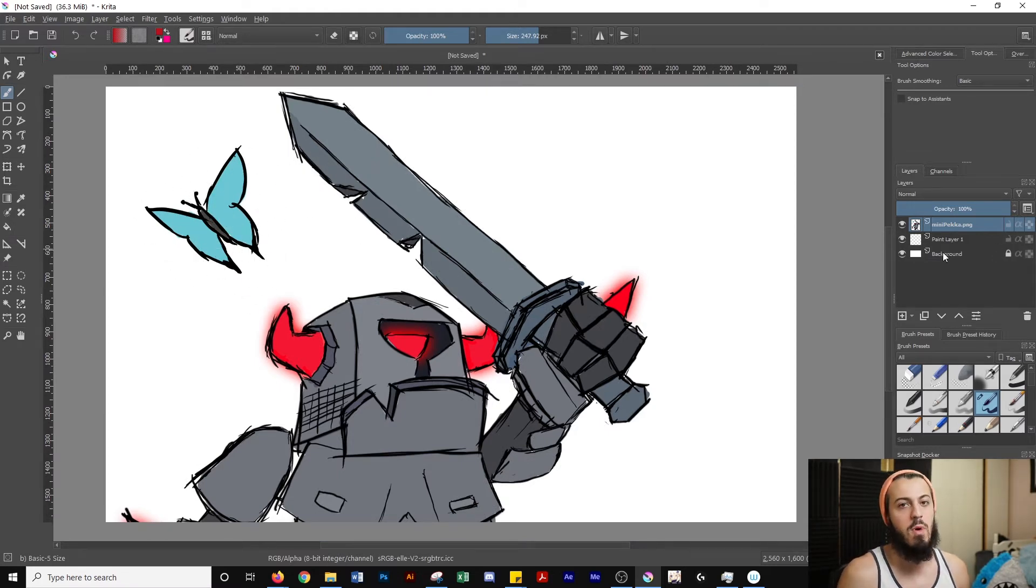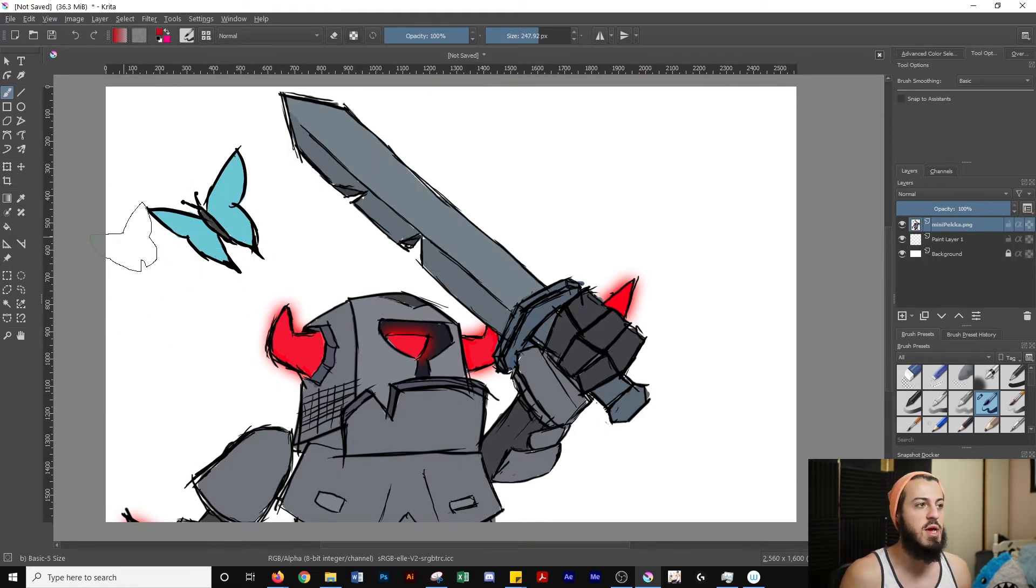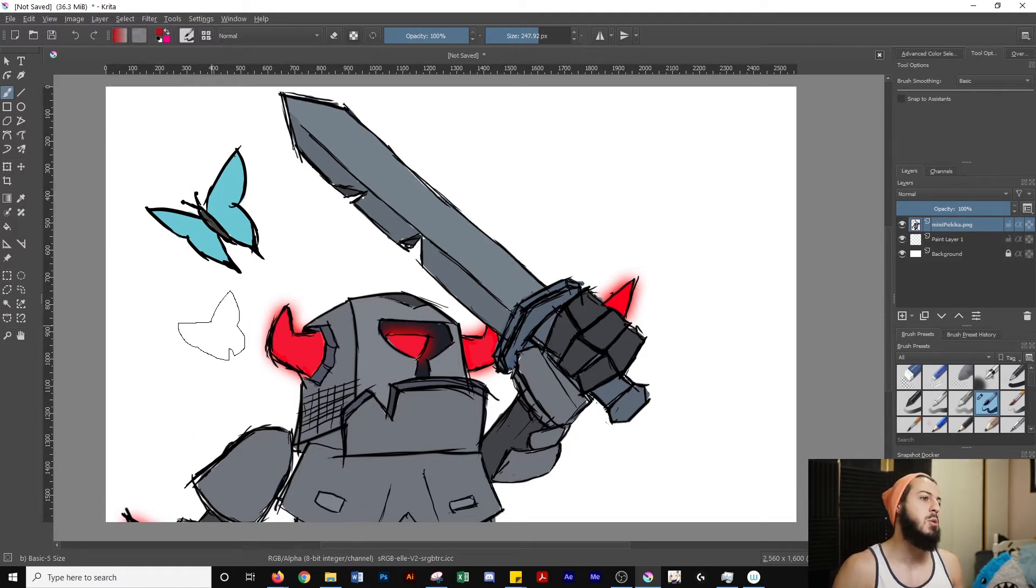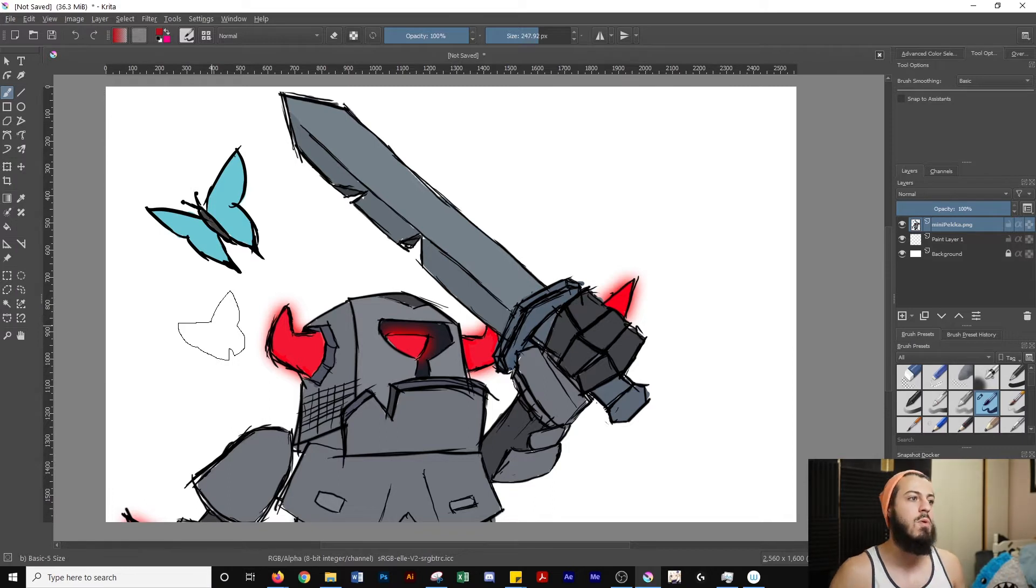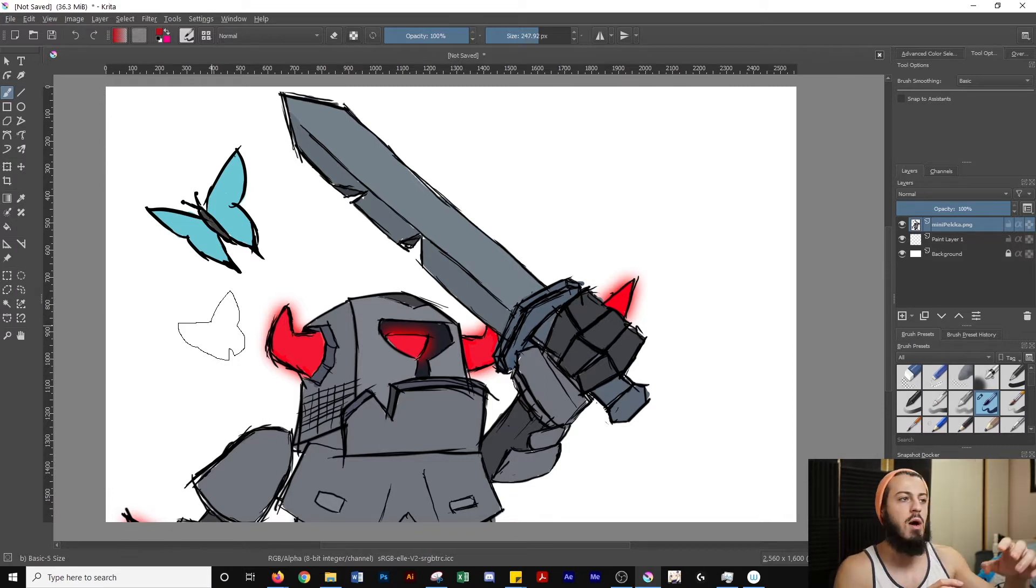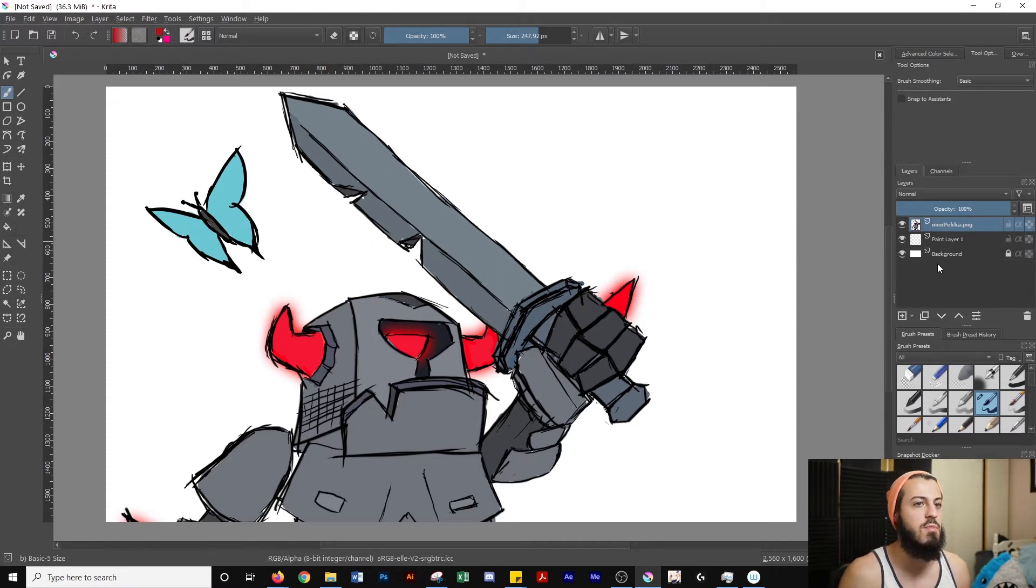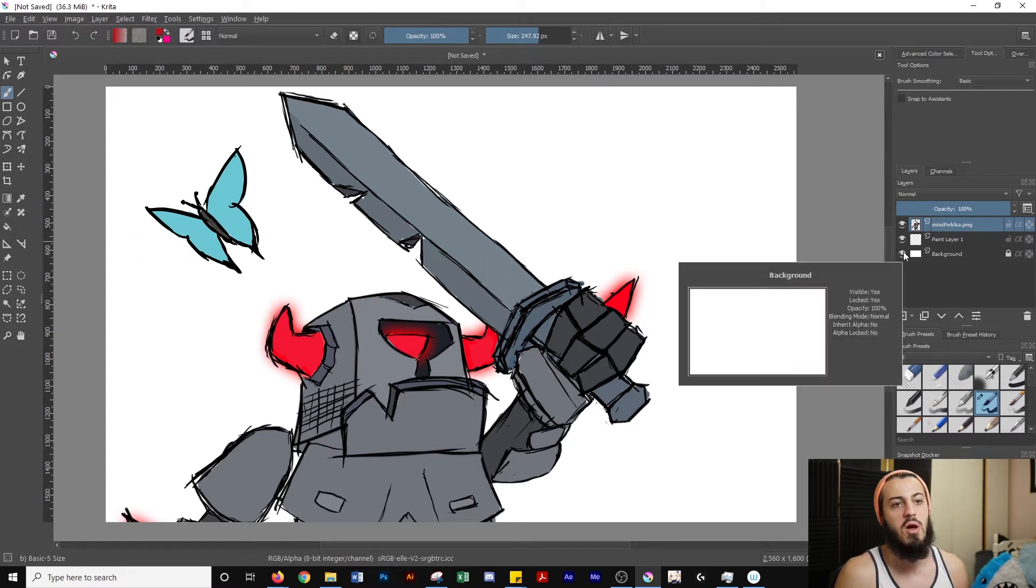So the first thing you're going to want to do is create a selection of the part of the image you want to use for your brush. So for example, if you have a picture of a landscape and you want to use trees or bushes or rocks or anything, you want to select only those parts. So I'm going to select only the butterfly here.